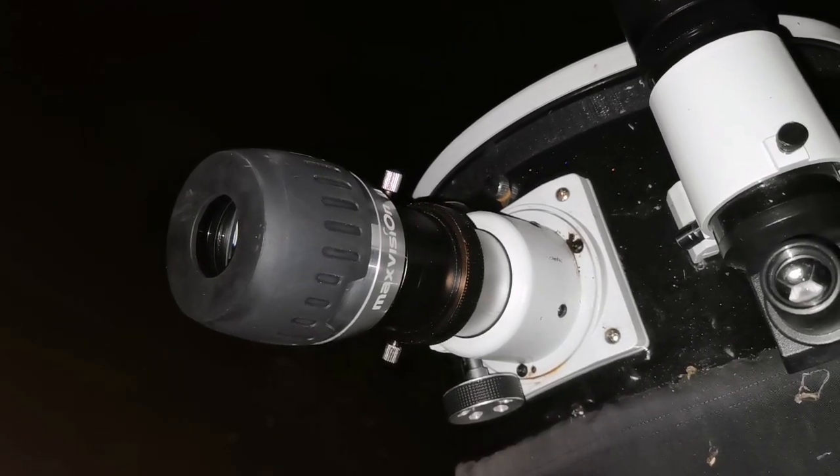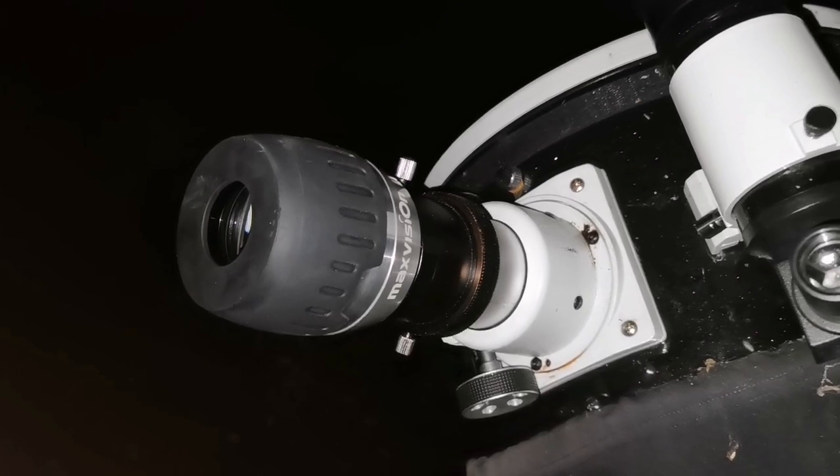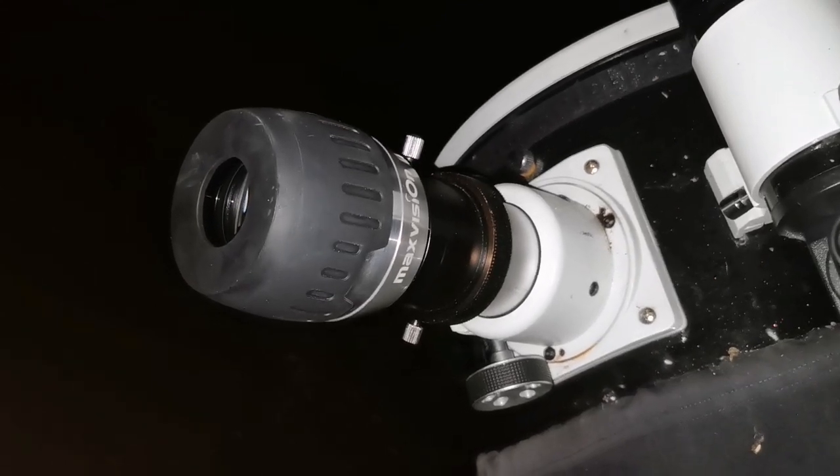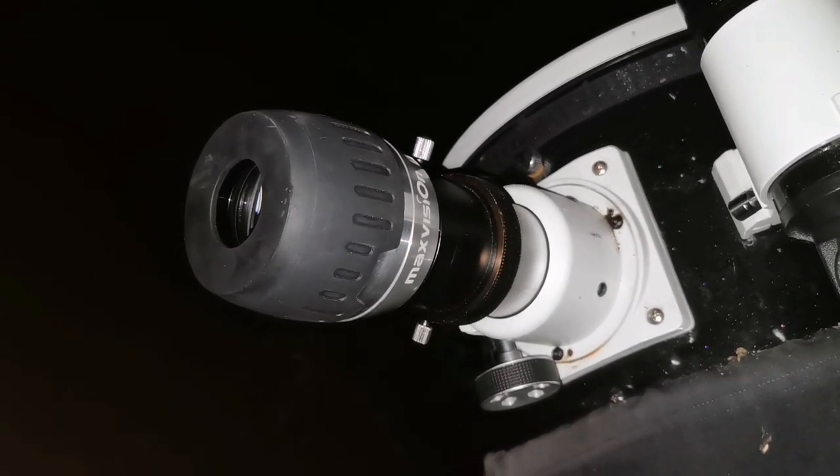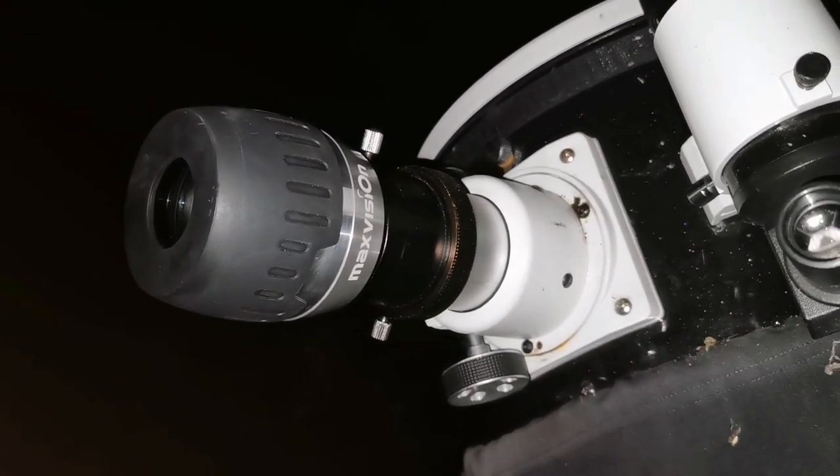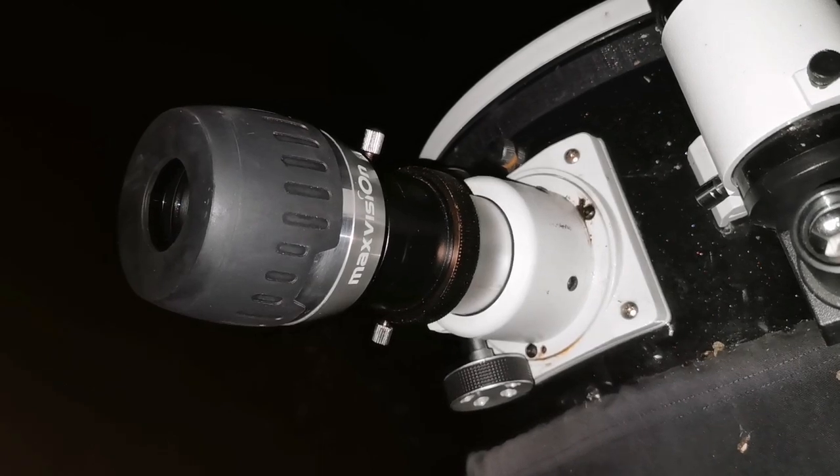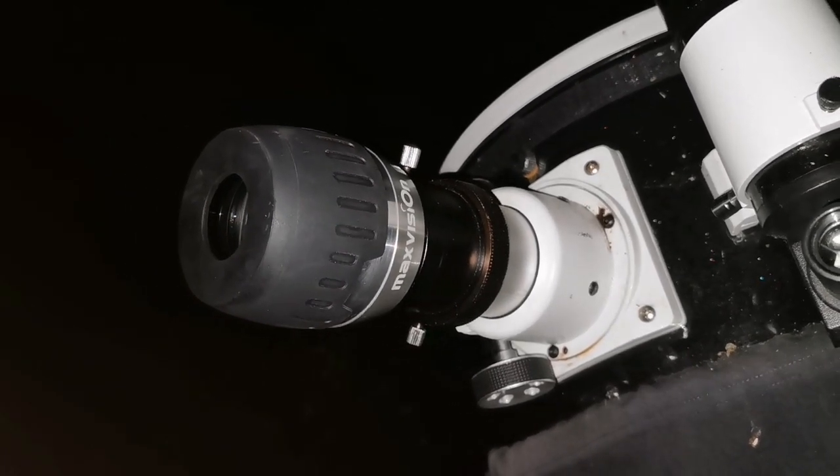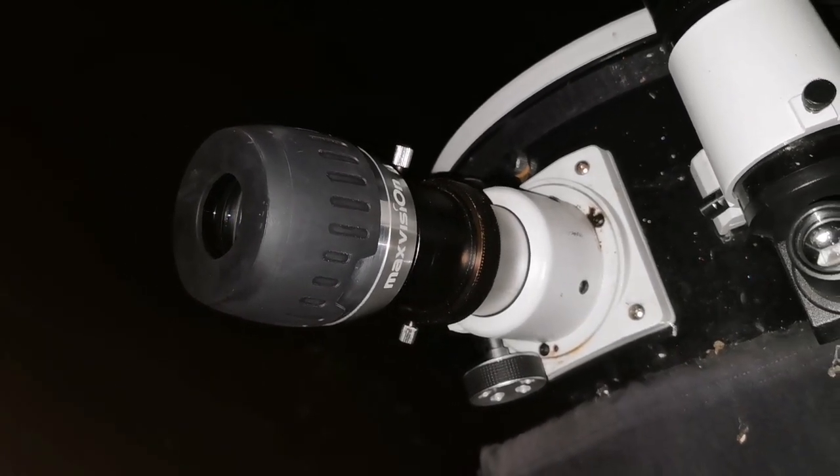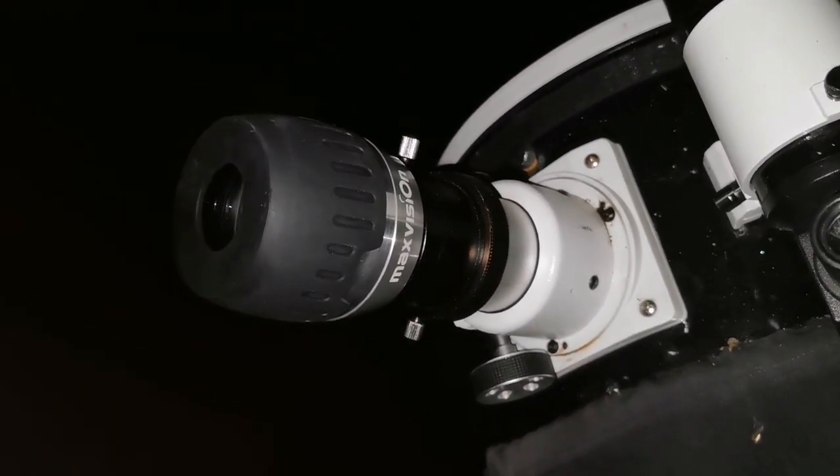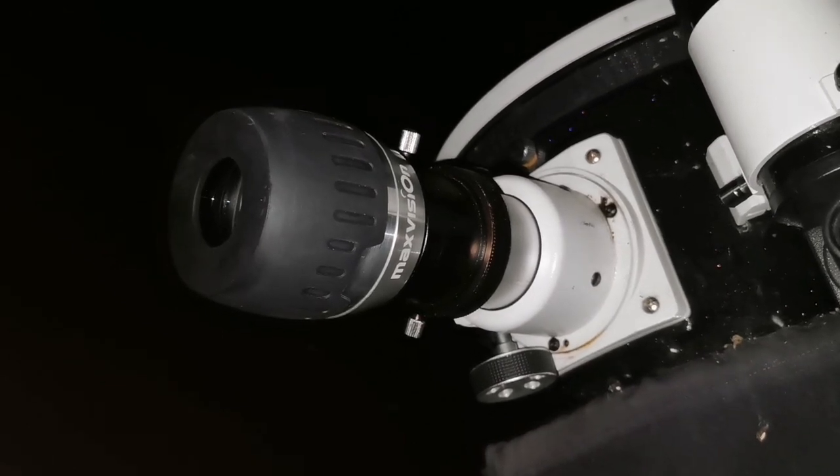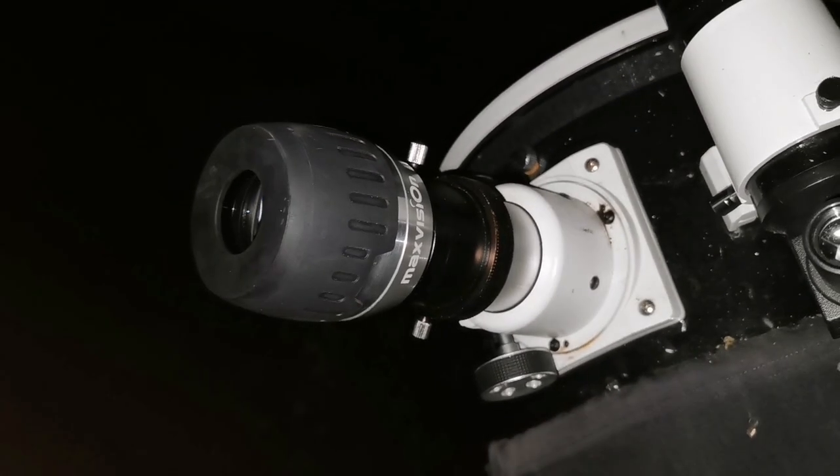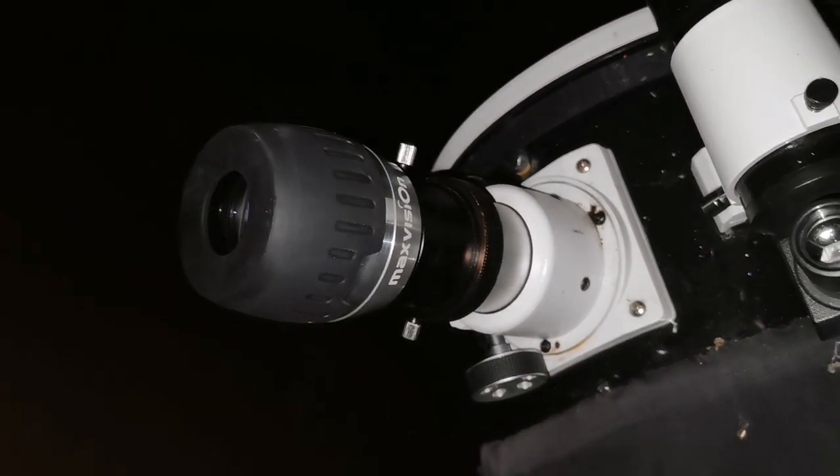One of the best targets to look at with the wide-angle eyepiece, like this Max Vision 34mm with 68 degrees field of view, is a double cluster. In any telescope you can see it nicely, but this one shows a lot.